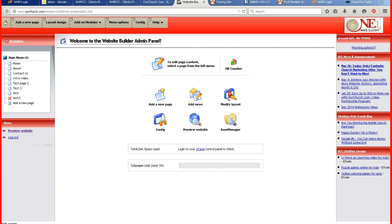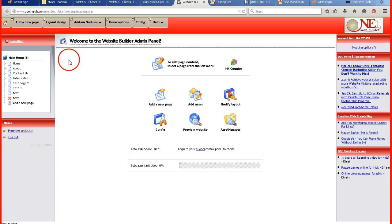Hi! Welcome to the instructional videos from OurChurch.com. Today I'm going to talk to you about how to create a sub page.